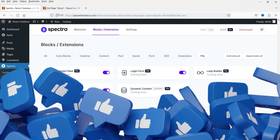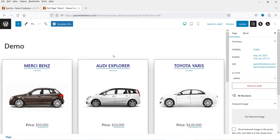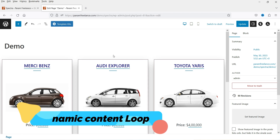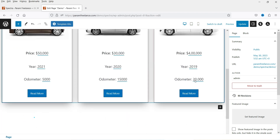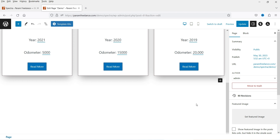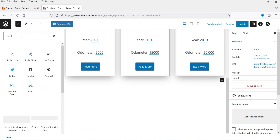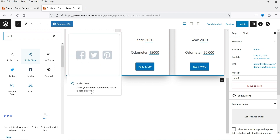So let's go to one of the pages. I'm on the demo page — in the previous video I showed how to use the loop builder with dynamic content using the Spectra Pro plugin. Now we're going to use the social share block. You can add the social share button on any blog post or page on your WordPress website. Just go to that page, click on the plus sign, and search for the block 'social share'.